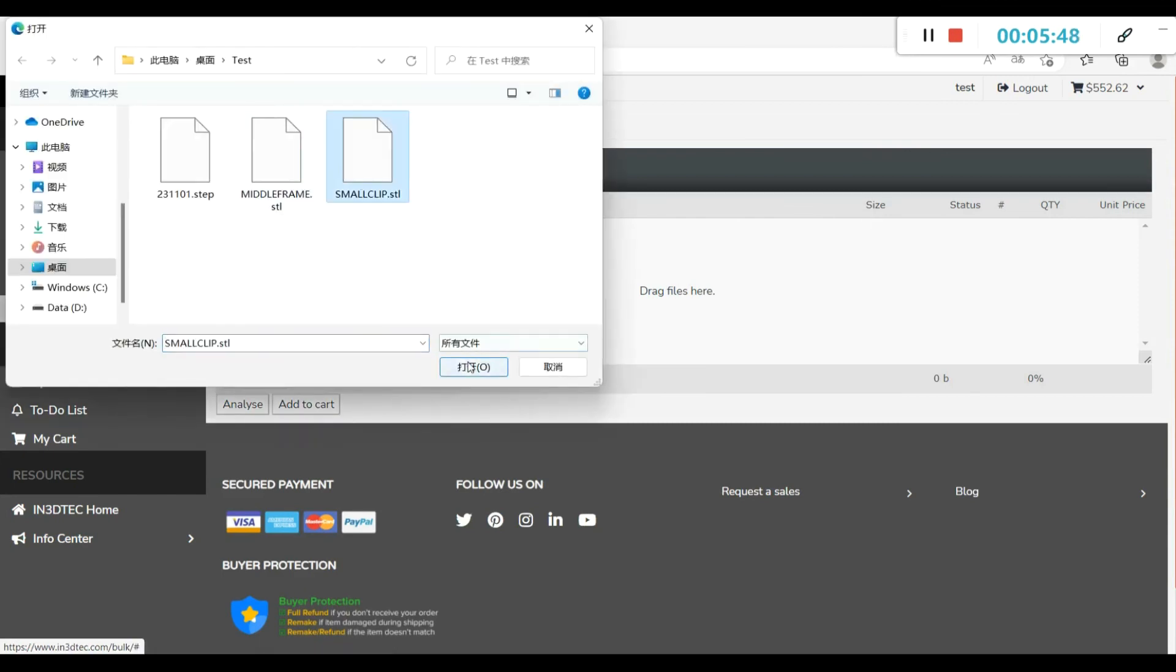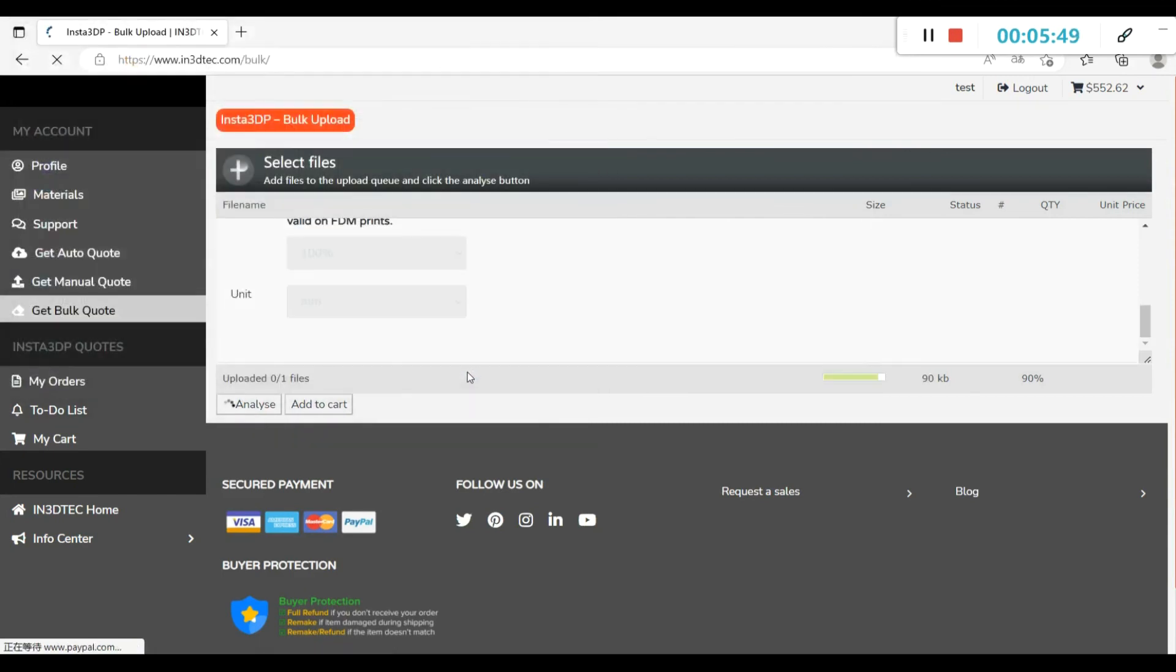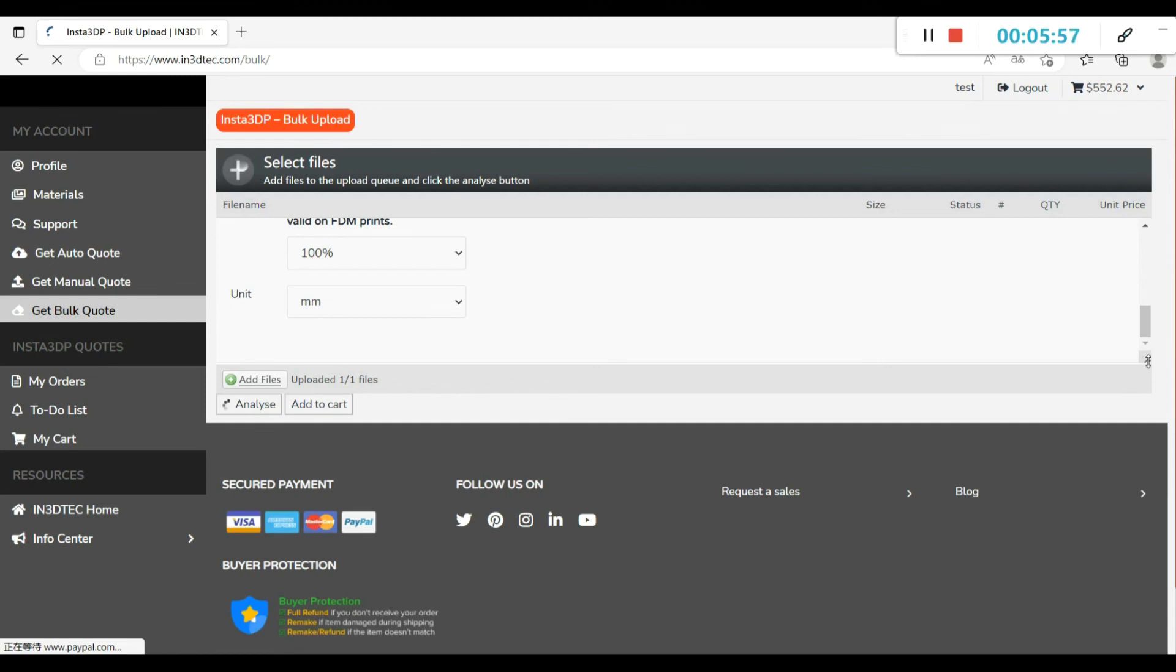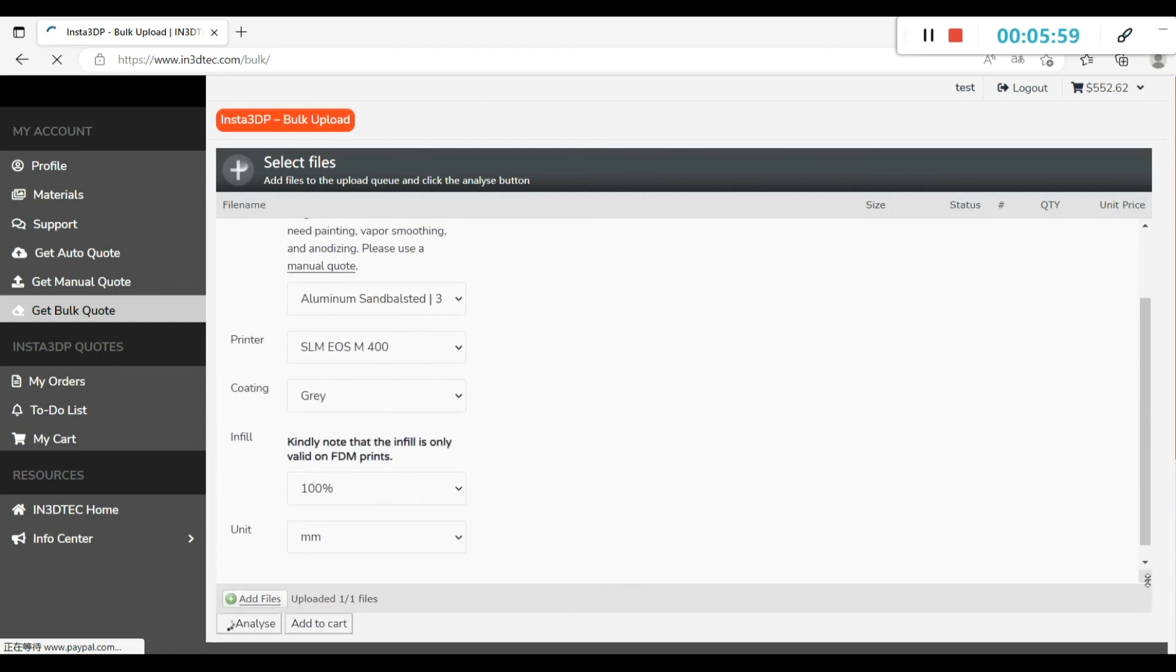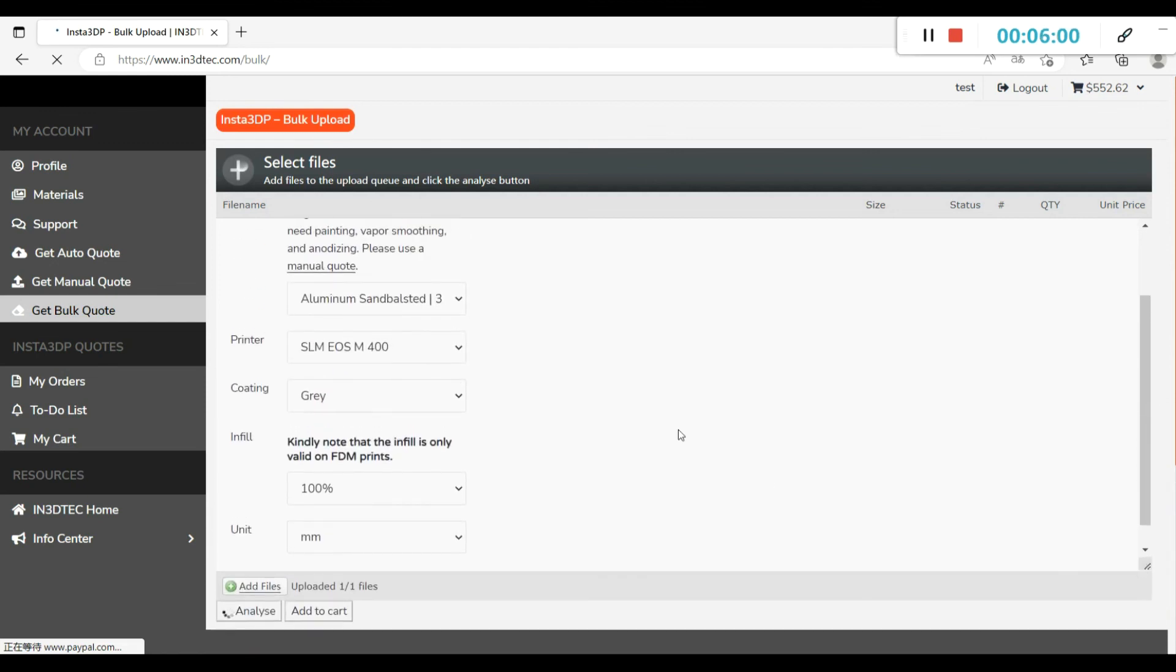In order to get multiple files quoted at the same time, we have a get bulk quote function, so that you need to do some simple operations to get accurate quotations. Please don't forget to click Analyze once a file was uploaded.